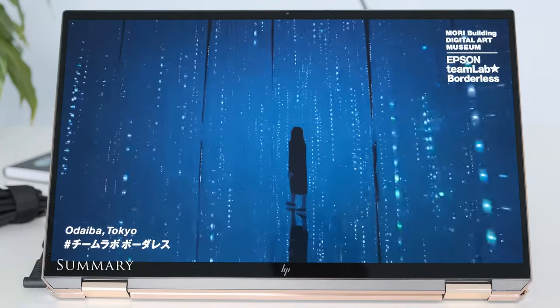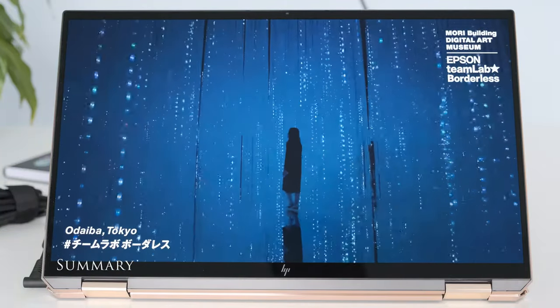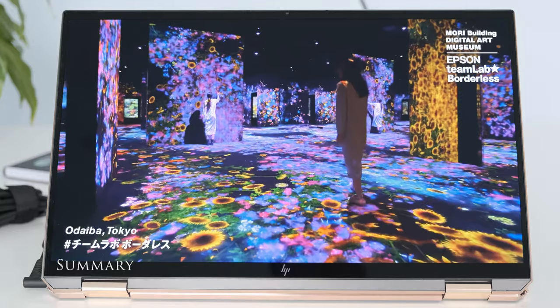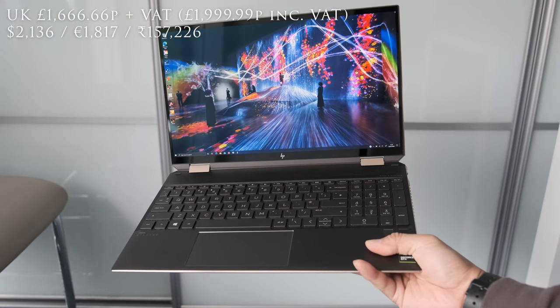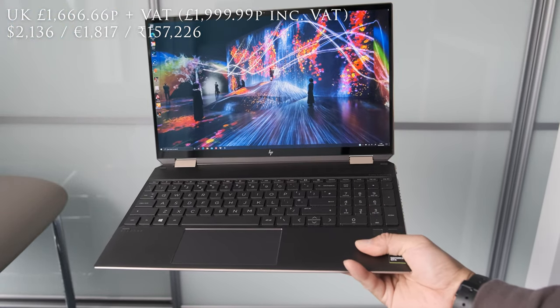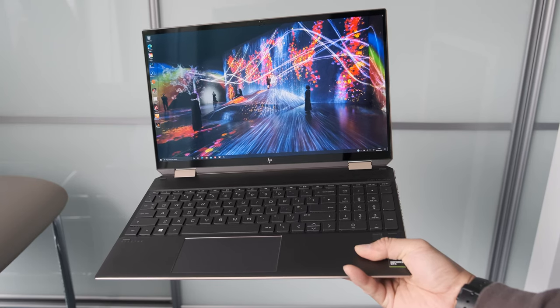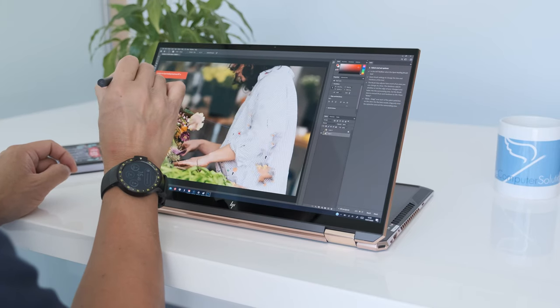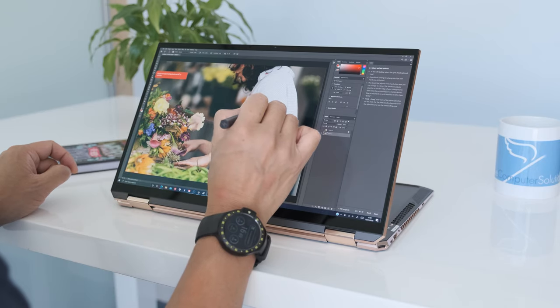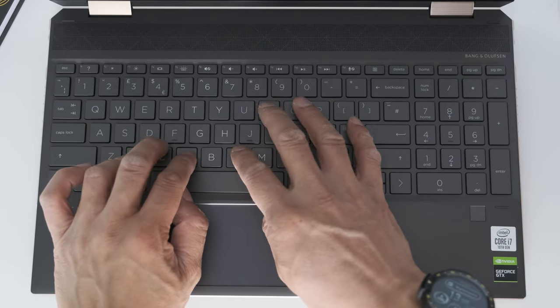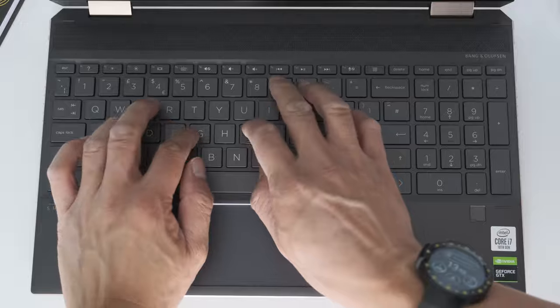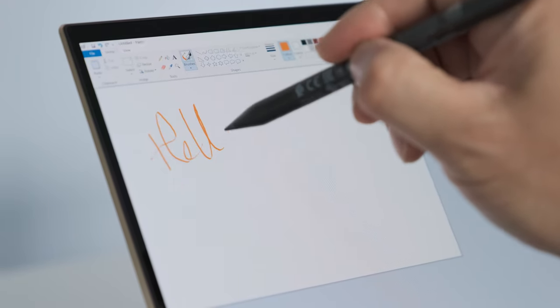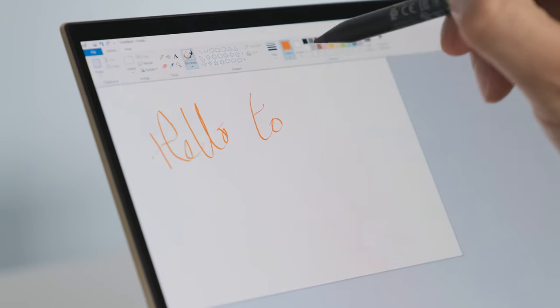There's no denying that the HP Spectra X360 2020 is a stunning flagship convertible laptop. The HP engineers have reduced the bezels and dimensions, in turn making the 2020 version even more beautiful. The OLED display is color-accurate with plenty of space to work on with the 4K screen. The keyboard is great to type on, and security features are impressive. The included tilt pen is a welcome addition and makes drawing and note-taking easy.